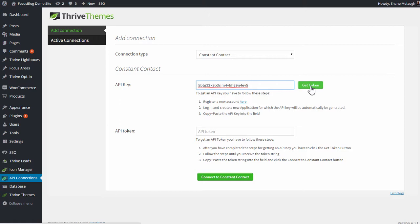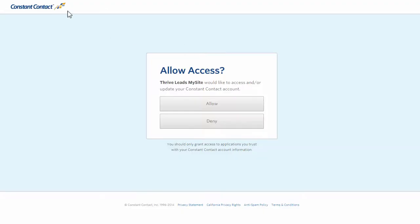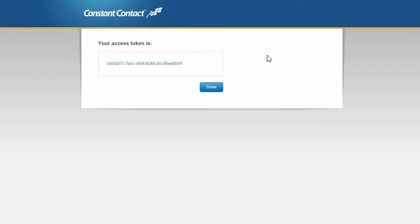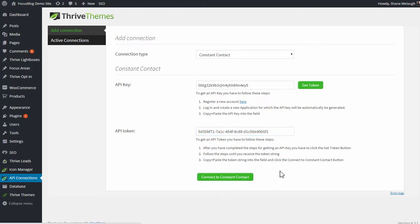Next, I click on this Get Token button. And then here, this assumes you already have a Constant Contact account, so I click on the I already have an account link. Then either it will ask you to log in if you're not logged in to your Constant Contact account right now, or it will take you straight to the screen where it basically asks, do you want to give access to this application you just created. You click on Allow, and then you get a token. So you copy this token and you paste it in here. And then we are ready to connect to Constant Contact.